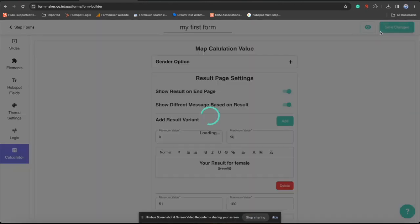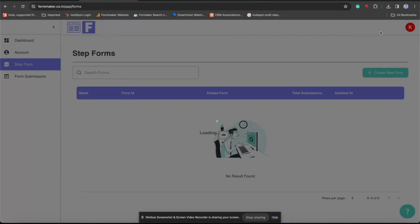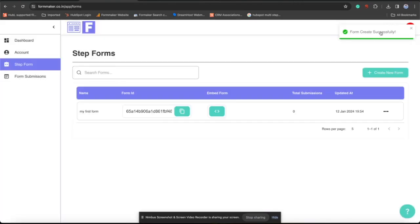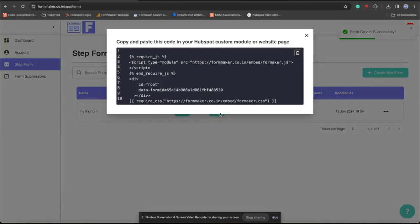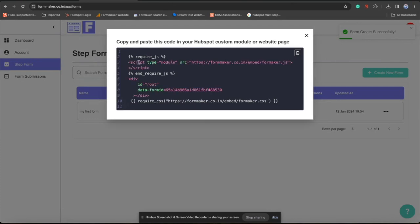Now let's save this form. Once you save, you can click on embed form. Just see that here you will get the required code that how you can add this form into your HubSpot account. Now let's see this in action.